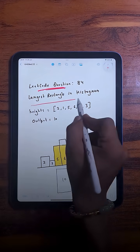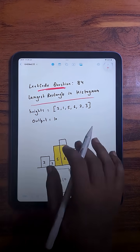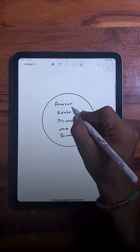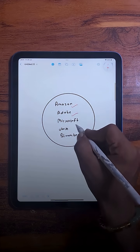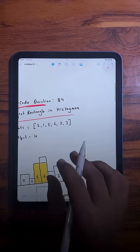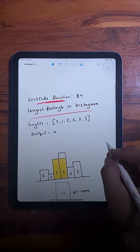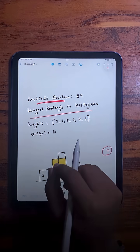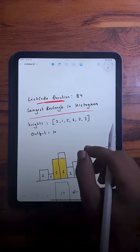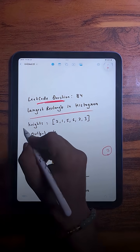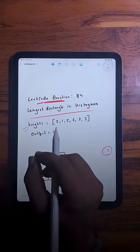The question we are going to solve today is 'Largest Rectangle in Histogram.' This question has been asked at companies like Amazon, Adobe, Microsoft, Uber, and Bloomberg. It is a LeetCode hard level question, but today we are going to learn two different approaches, so make sure to watch till the end.